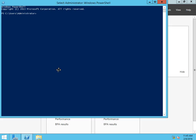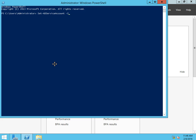All right, we're back from our restart and the next thing we need to do is we need to tell the system out of that group which machines are able to retrieve the managed password. So we're going to set-ADServiceAccount identity and then the GMSATest. Wait for tab completion and PrincipalsAllowedToRetrieveManagedPassword and it's going to have to be ContosoRWDC01 dollar sign.